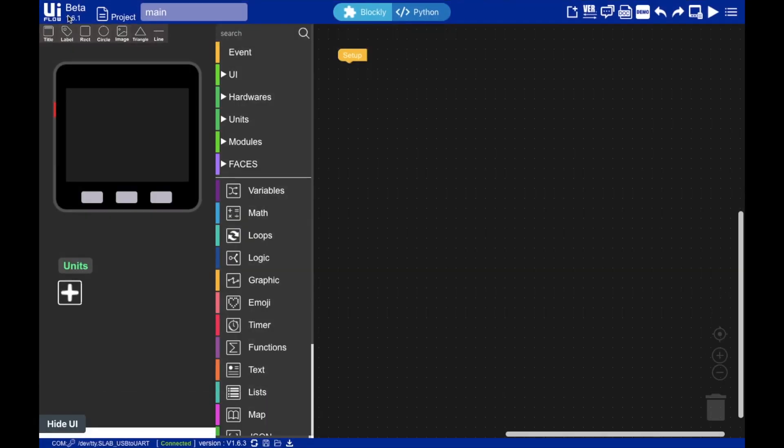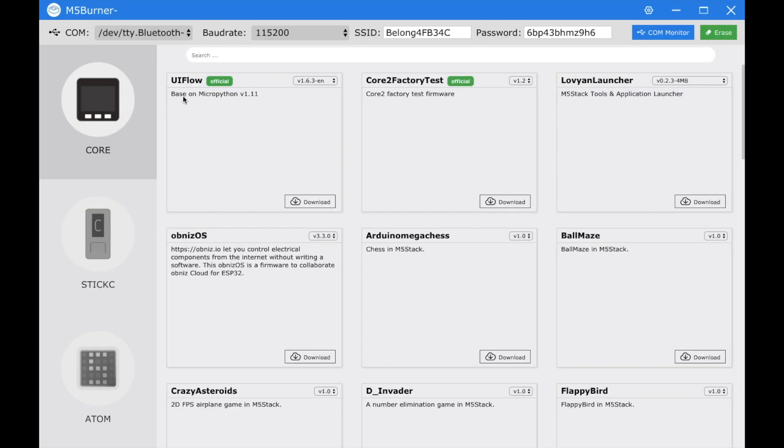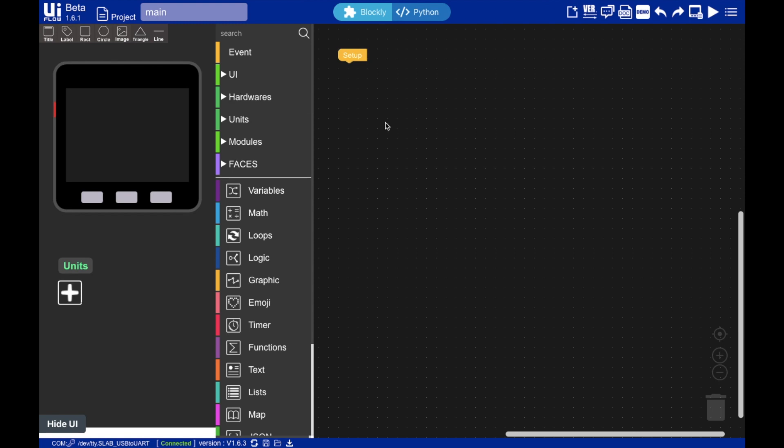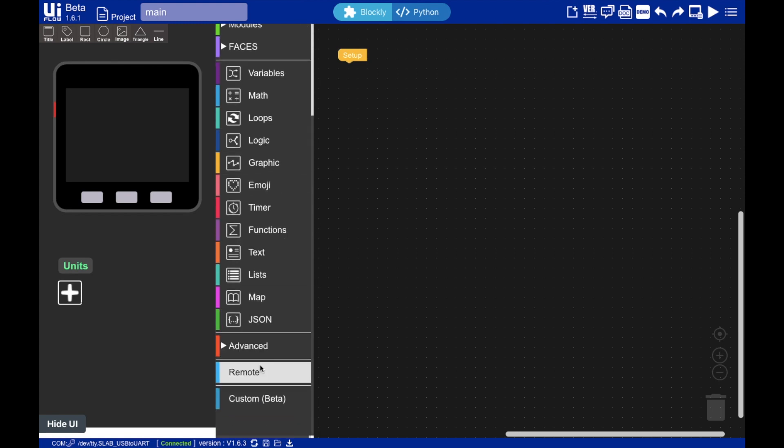Now we'll get started with a simple test in UI flow. As usual, make sure you have the latest firmware installed on your core, UI flow 1.6.3 at this point.